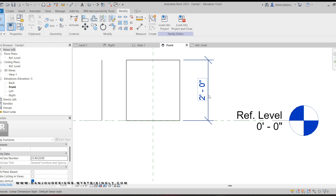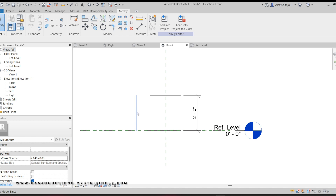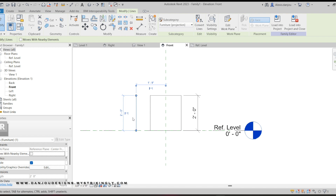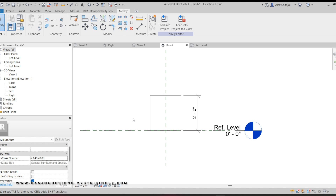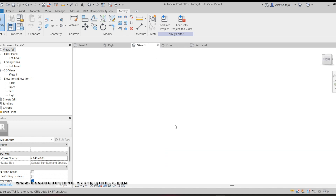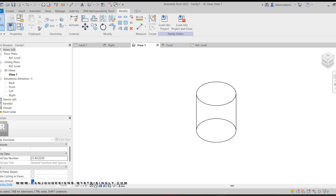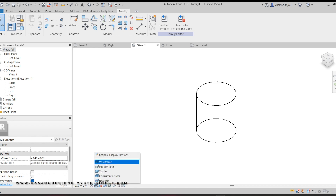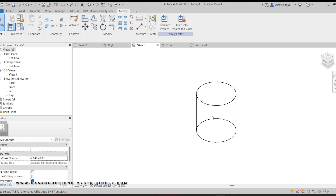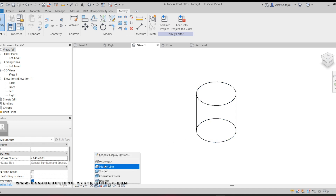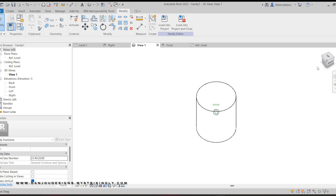Hit Escape twice to exit the Align tool, and as you can see my dimension has automatically updated to two feet. I'll delete this detail line since I don't need it anymore. Now that I have my table base, I want to go into the 3D view to check how it's looking. Right now it's in Wireframe, which means you can see every element of your table. I'll go to Hidden Line so it shows just the outside of the table.